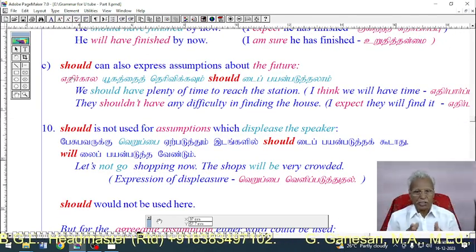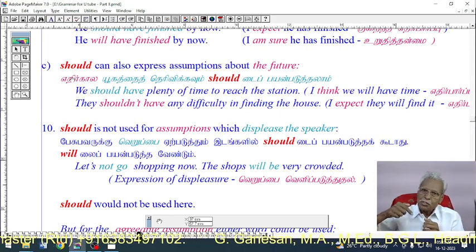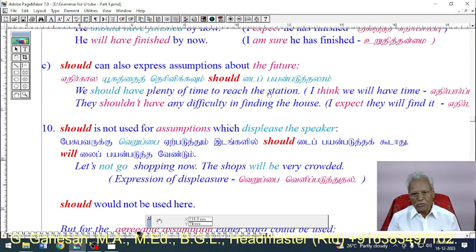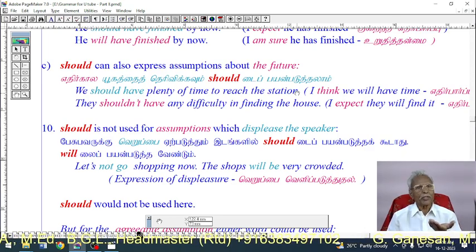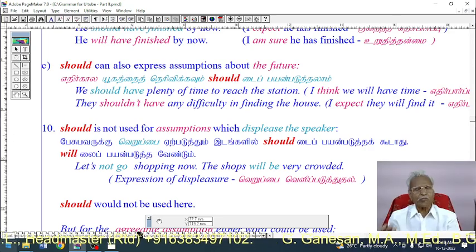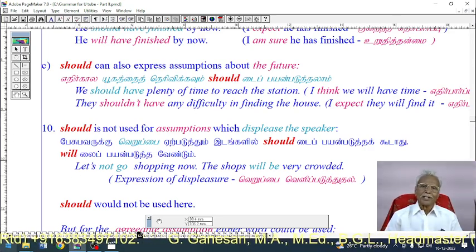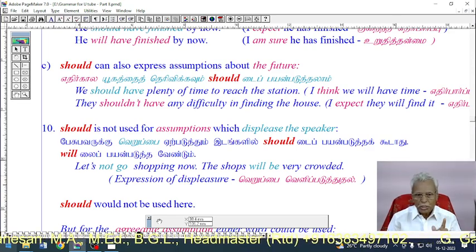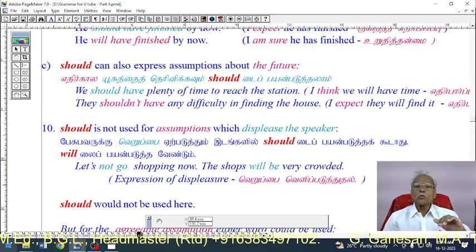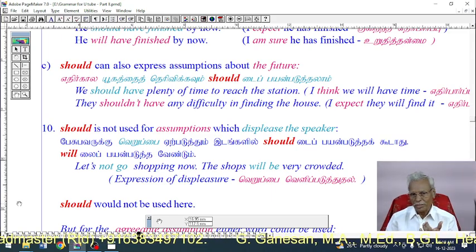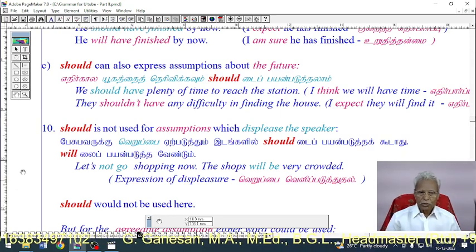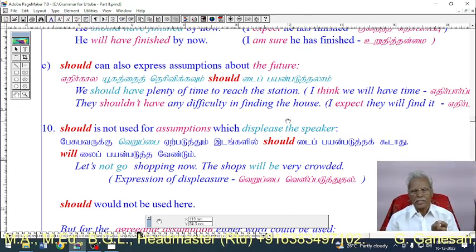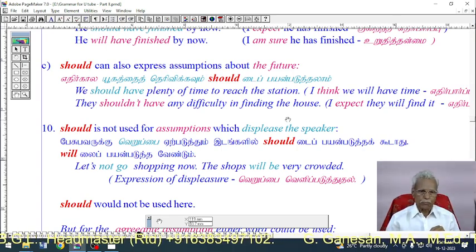'Should' can also express assumptions about the future. Example: 'We should have plenty of time to reach the station' — that is, we have enough time. 'They should not have any difficulty in finding the house' — it would be very easy for them to find the house. These express future assumptions.